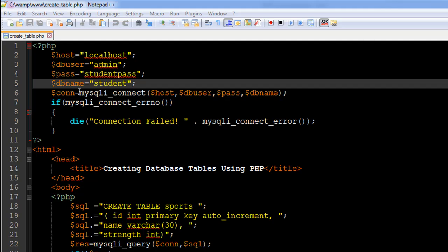The host name is localhost, the username is admin, the password for the database is studentpass, and the name of the database is student. We're still going to work with the student database, and we're going to create a table called sports in this database.